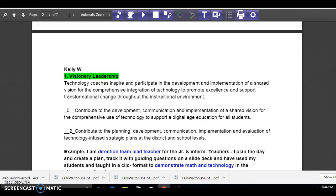Hi Brenda, it's Kelly. I'm going to try Screencast-O-Matic to go over my ISTE learning goals, go over where my gaps are, and what I feel I'd like to focus on for my project.